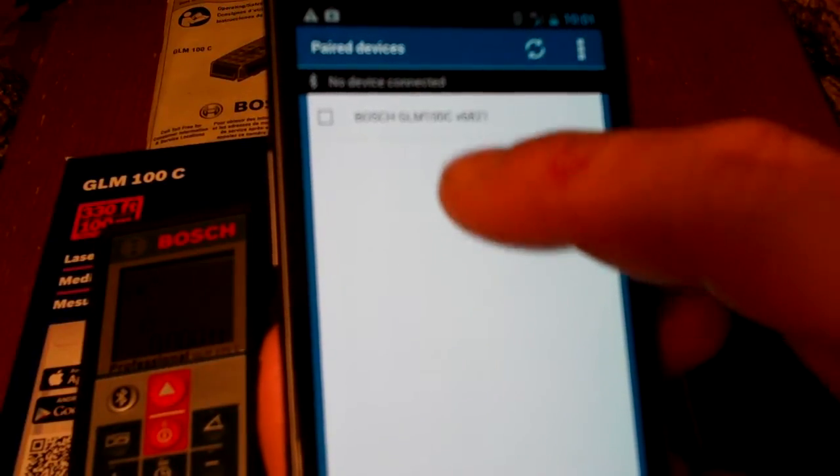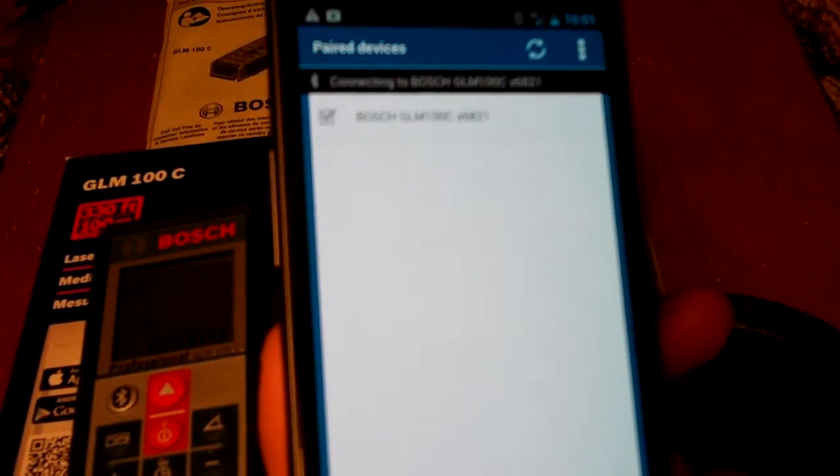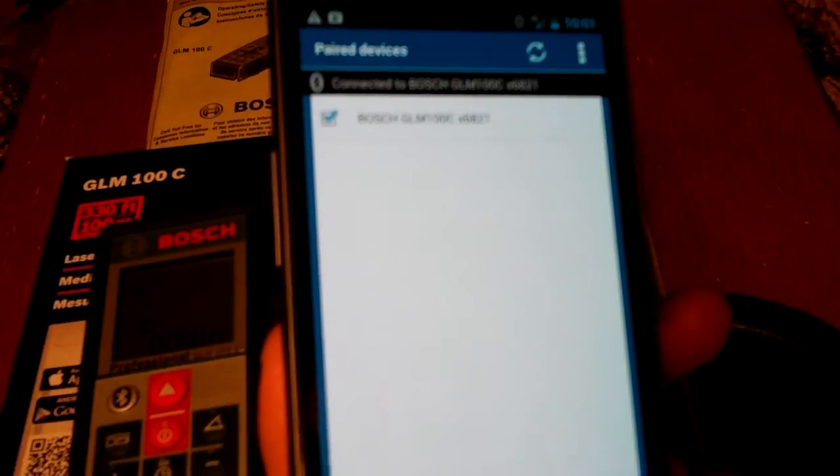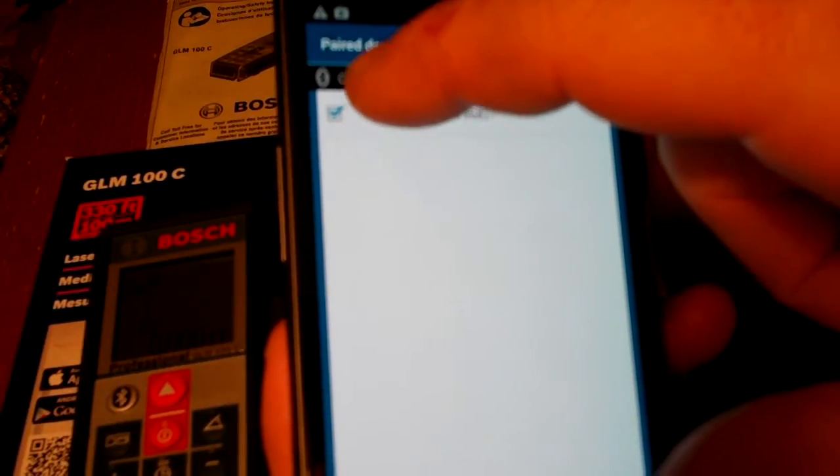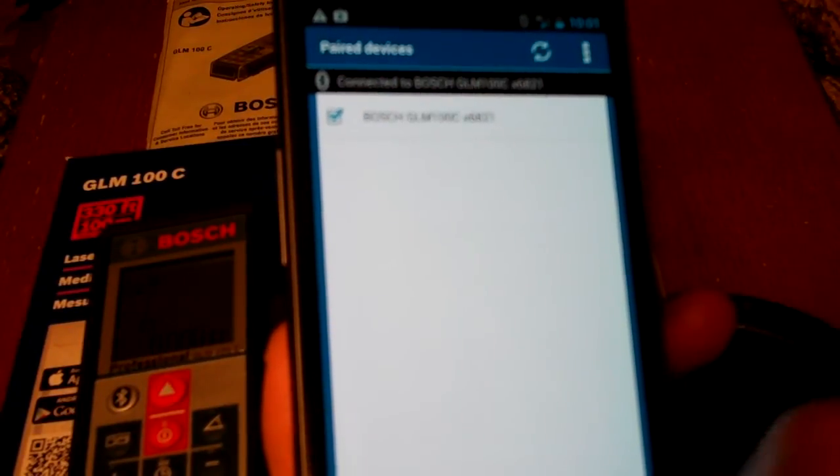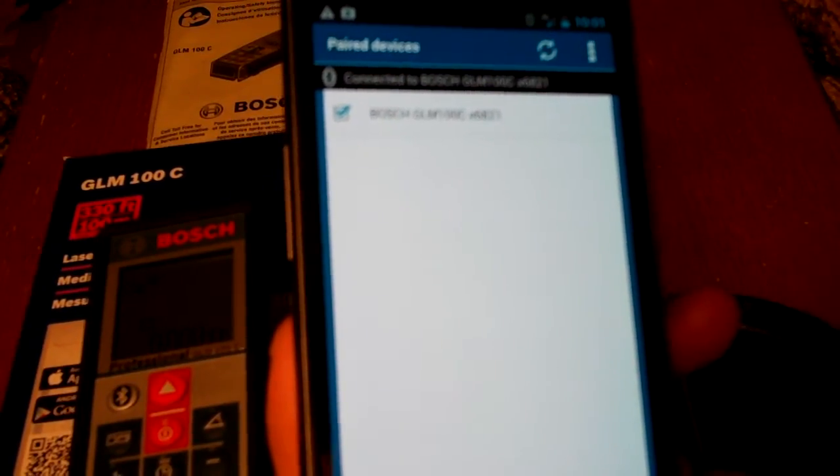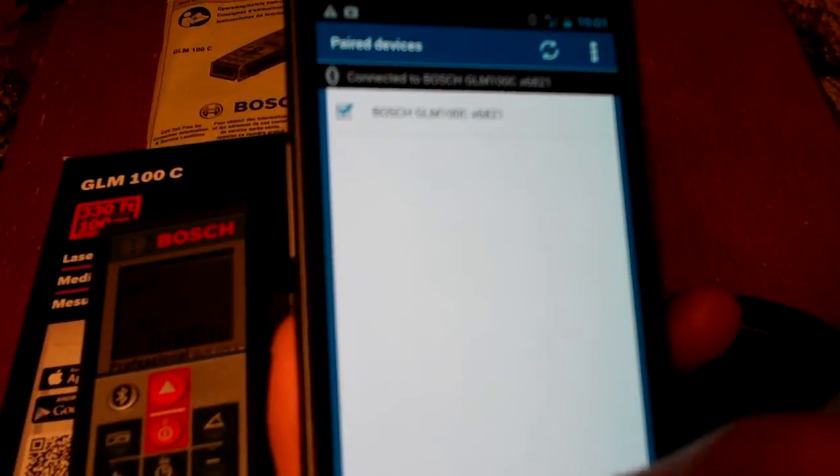I'll show you again. No Devices Connected. Connecting. See, and now the Bluetooth icon has turned solid, which indicates that it is actually connected to the device.